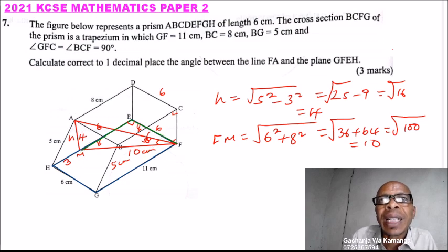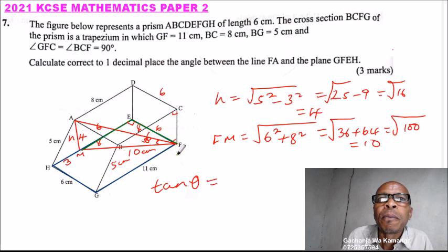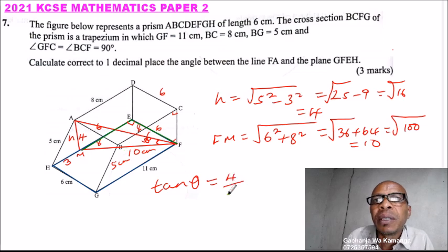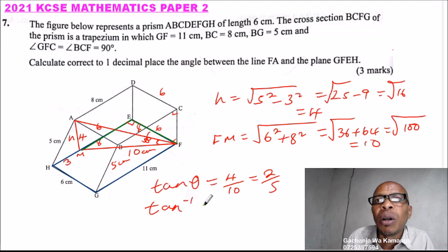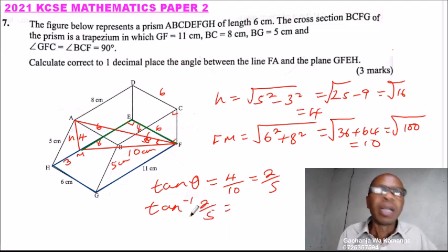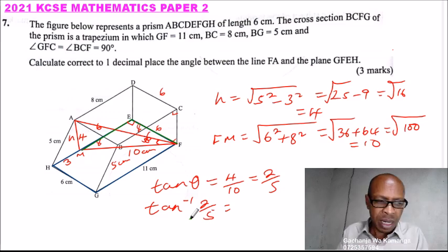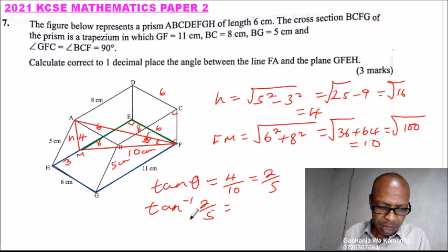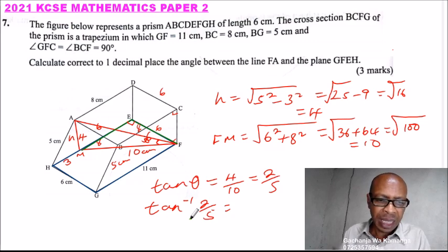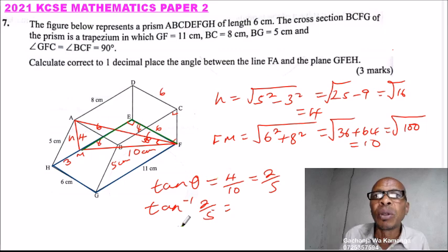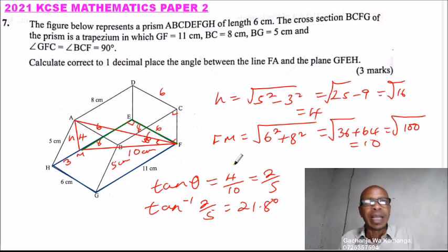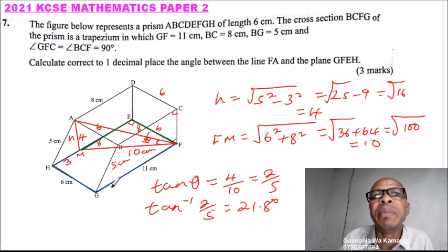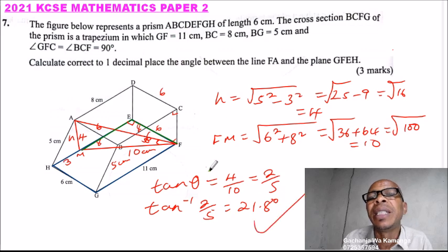Now we have FM equal to 10 and the height AM equal to 4, so we can find angle theta using the tangent ratio. Tangent of theta equals the opposite over the adjacent, which is 4 divided by 10, giving us 2 over 5. Therefore theta equals tan inverse of 2 over 5. Using a calculator, theta equals 21.8 degrees. So the angle between line AF and the plane is 21.8 degrees.